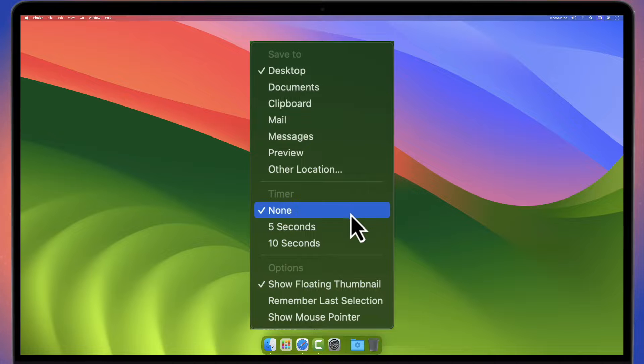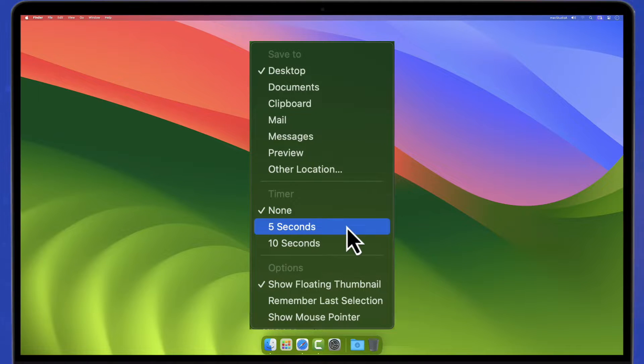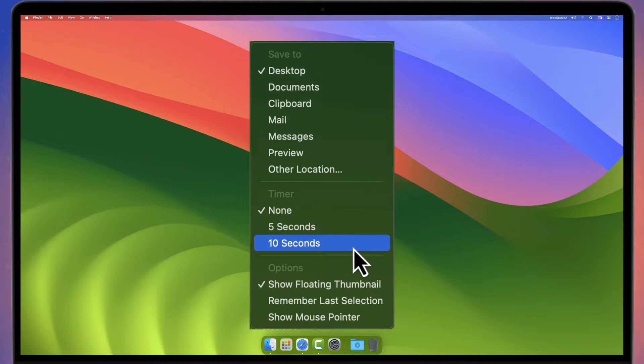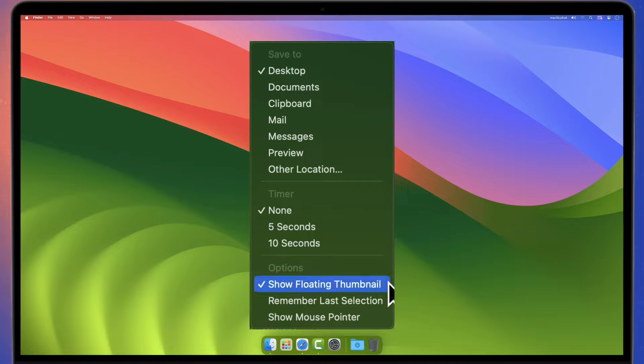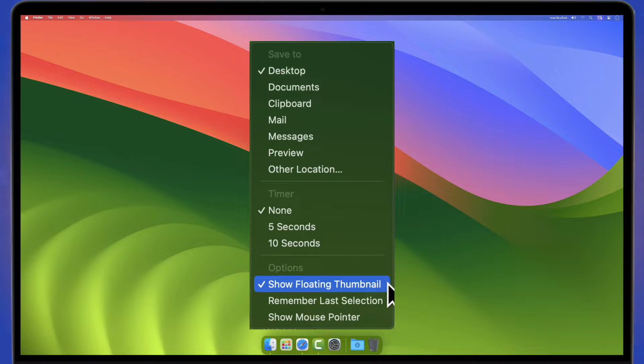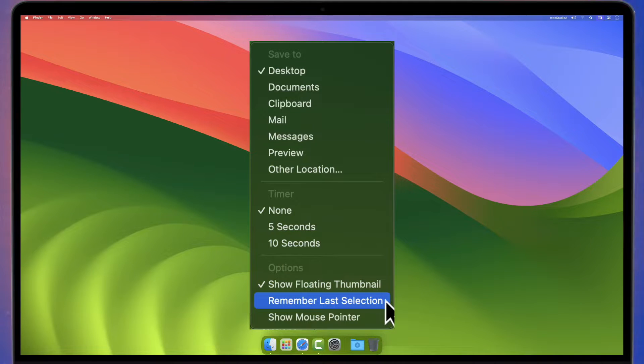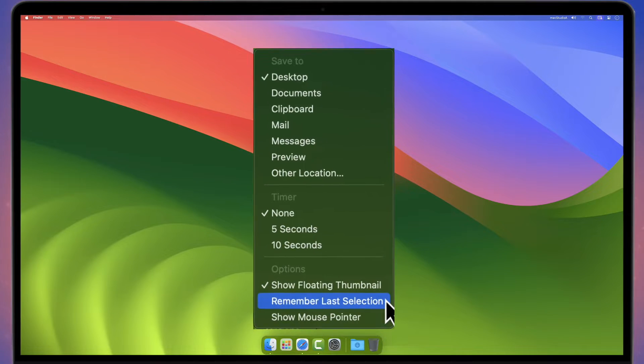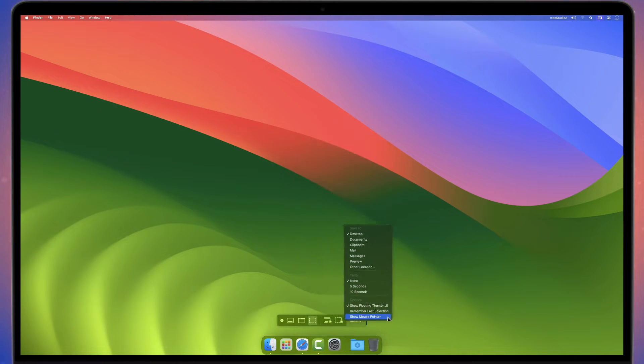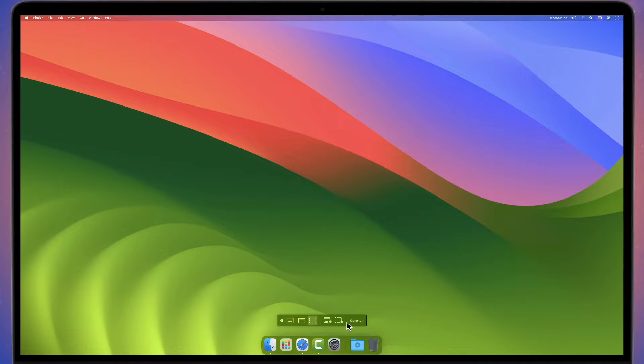Choose whether to have a countdown timer before a screenshot is taken and other options, such as whether to have a floating thumbnail after a screenshot is taken, remember last selection using the Screenshot Toolbar, and if to show a mouse pointer on the screenshot.